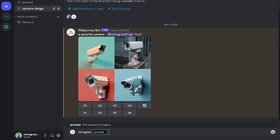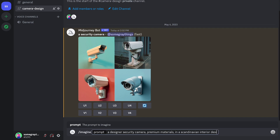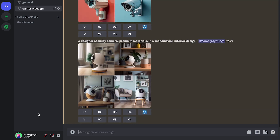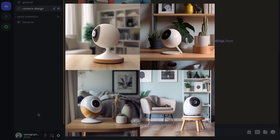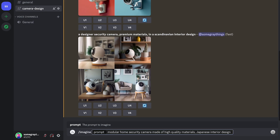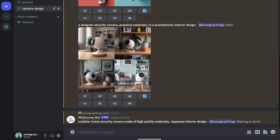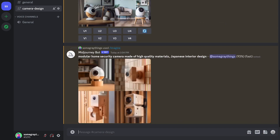We'll type in slash imagine: a designer security camera, premium materials, and then maybe in-tier design. As you can see, we're starting to generate some ideas of products that don't actually exist yet, which is really cool and great for product design. With that, you can just start playing around with different adjectives and changing things around and seeing what comes out. So let's try a modular home security camera made of high quality materials with Japanese interior design. And with that, we get some other ideas. The only limit here is your imagination.